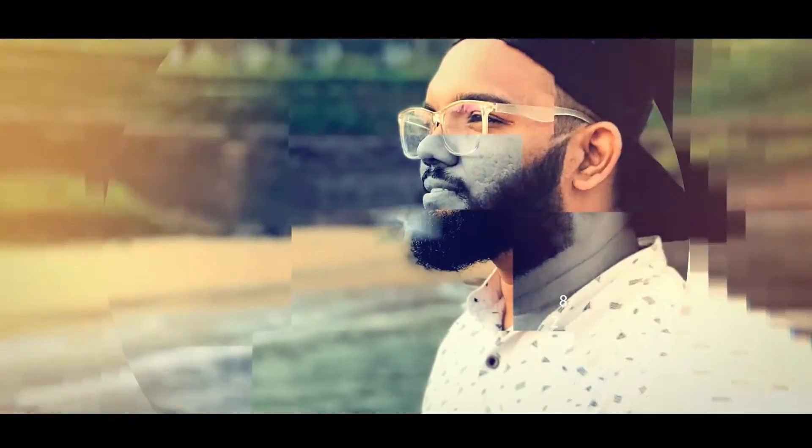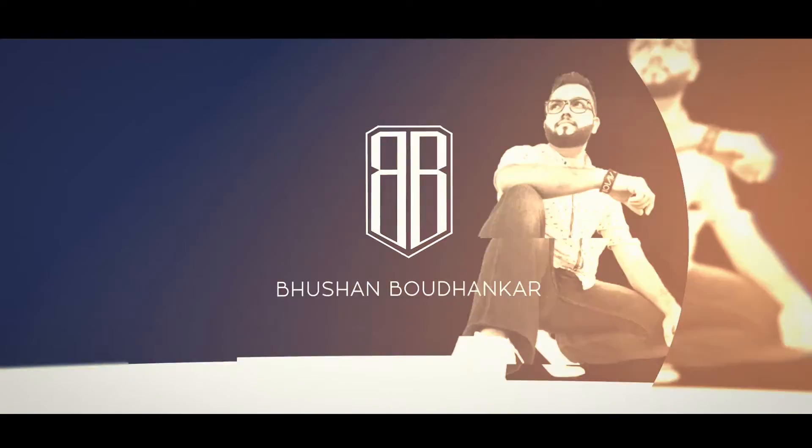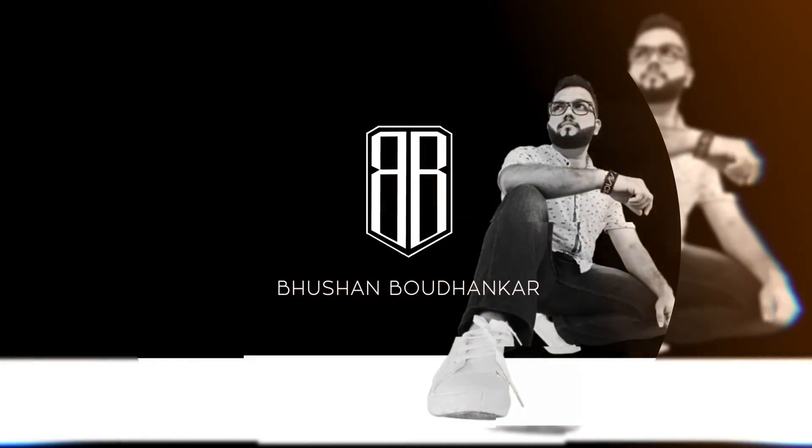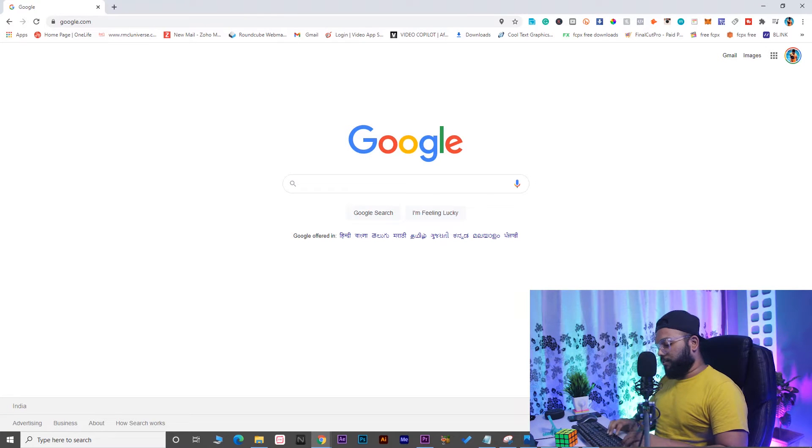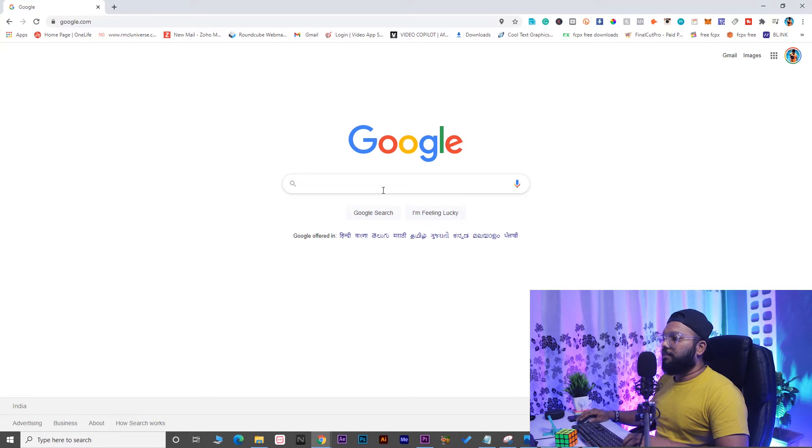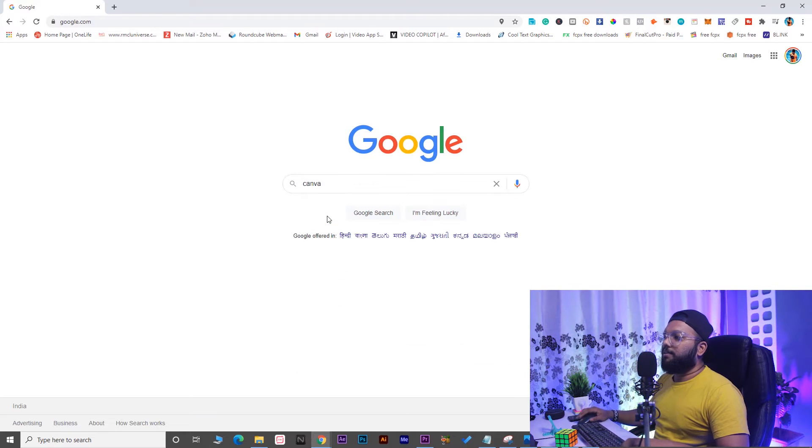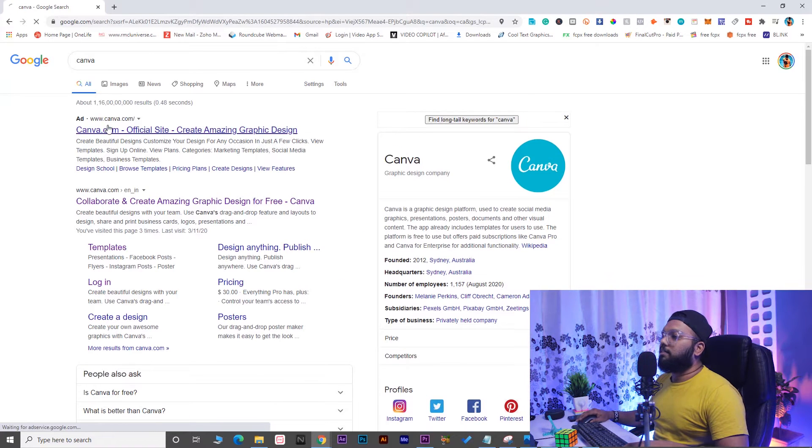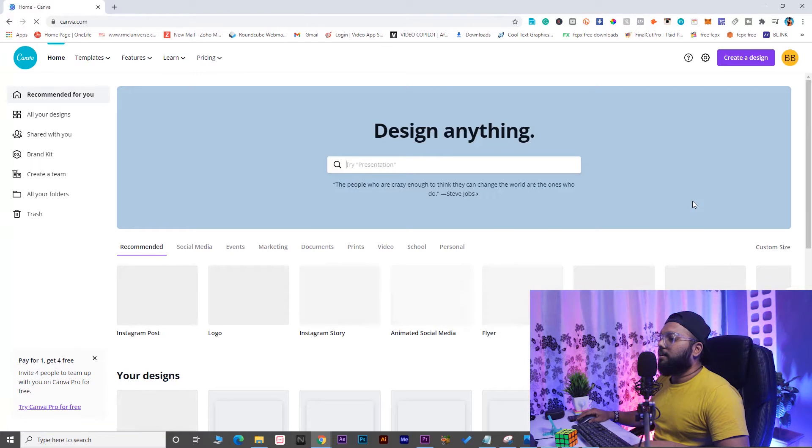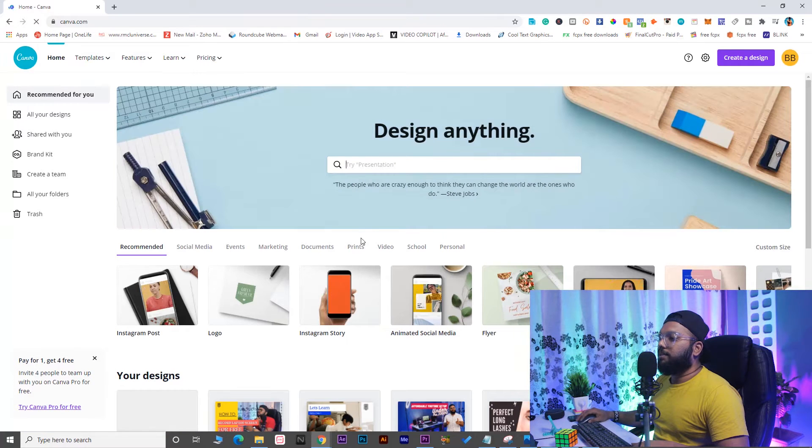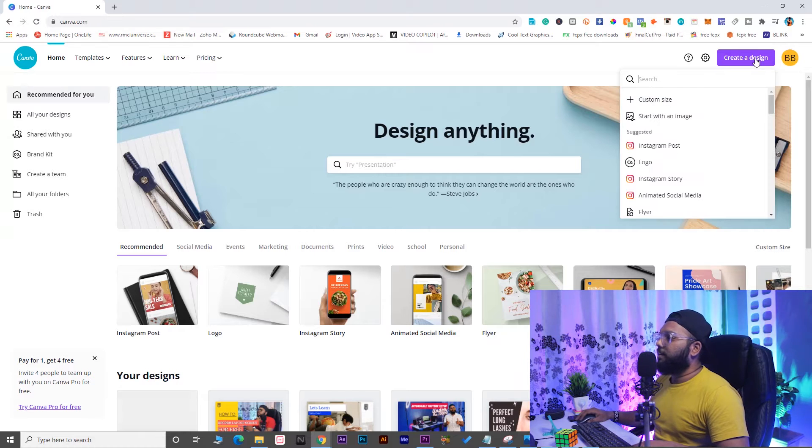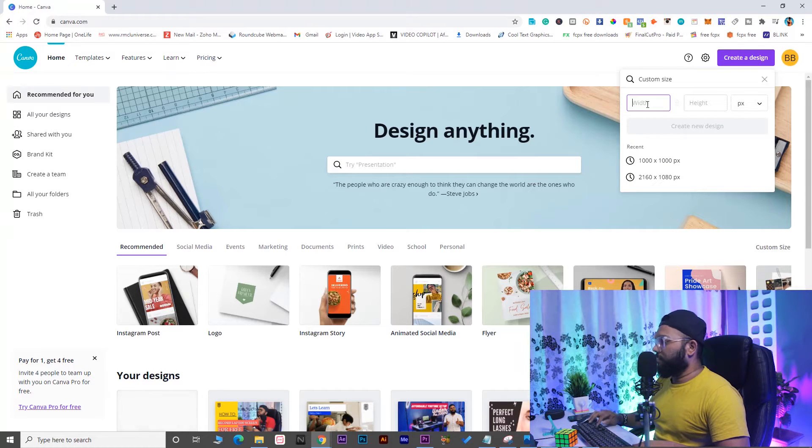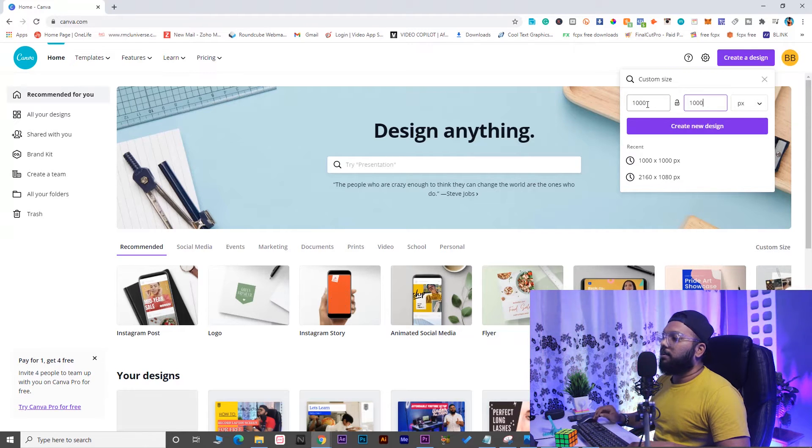Let's get started directly to the tutorial and head to our laptop screen. We're at google.com, so let's search Canva here. Let's open Canva and create a new design with a custom design, thousand pixels width and thousand pixels height.